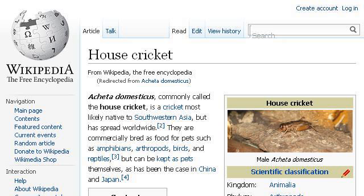Our top ranked site to learn about Acheta domesticus life cycle is en.wikipedia.org. See the page titled House Cricket, Wikipedia, the free encyclopedia. Here's the link.